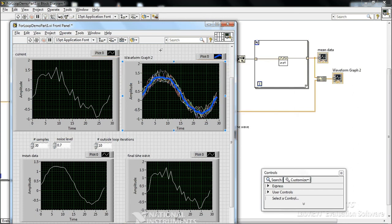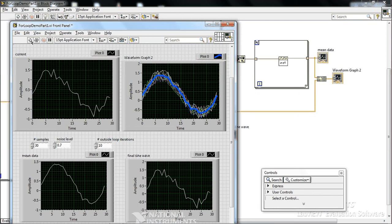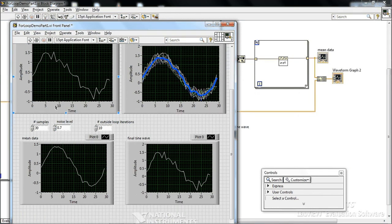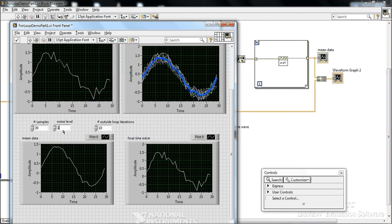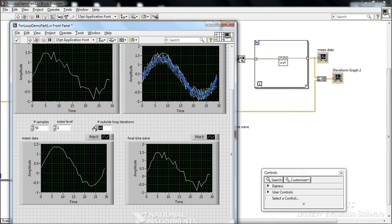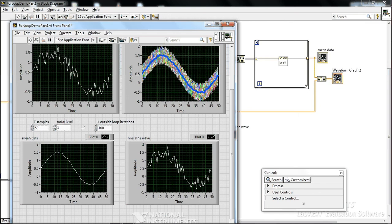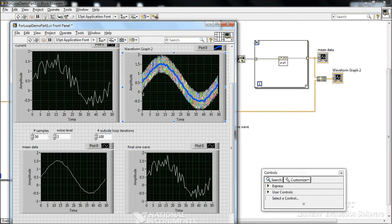Now you can see that average data is really tracked in the middle of that noise. So make the noise quite big. I'll make it 1. And I'll increase our sampling rate to 50 for our sine wave, and I'll do 100 loop iterations. So now you can see it really clearly.